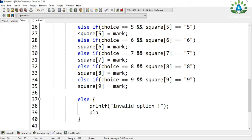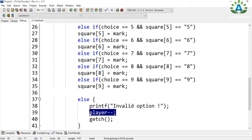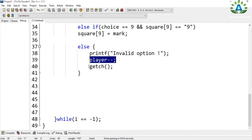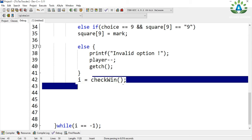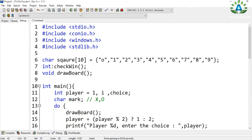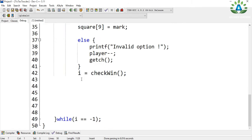In the invalid option case, I decrement the value of player and return to the game. I'll explain why: the checkWin function returns an integer stored in 'i'. It returns 1 if there is a winner, minus 1 if the game is still in progress, and 0 if the game has been drawn.